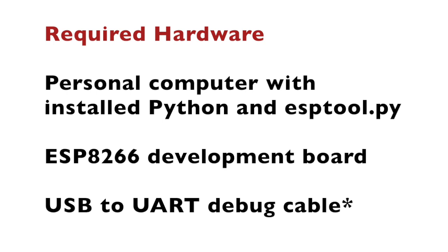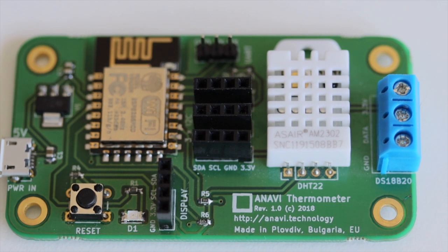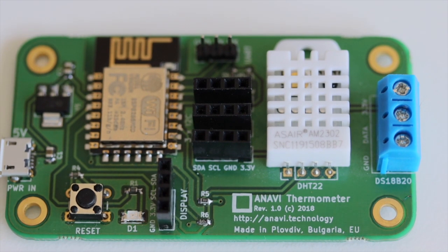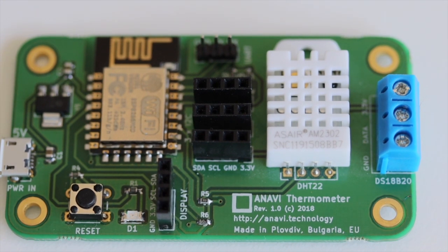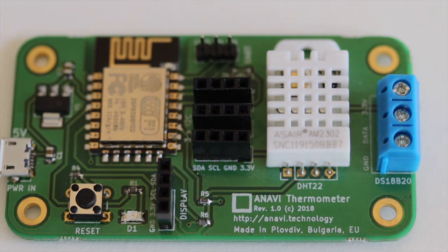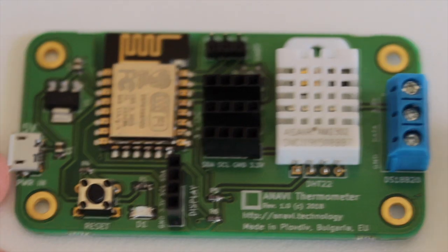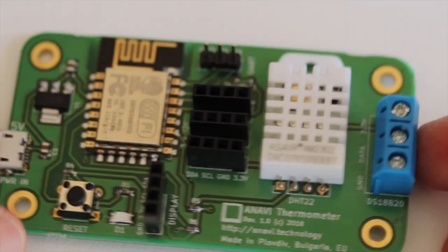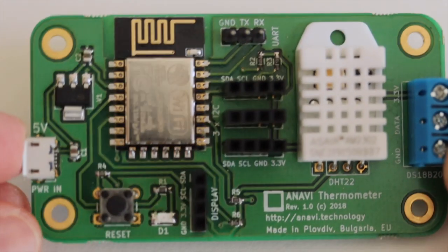Furthermore, there are two additional important requirements. You need to install Python and ESPTool on your personal computer. If you are not familiar with ESPTool please have a look at the description. You will find the link to a previous video in which I describe how to get started with ESPTool and how to install it.